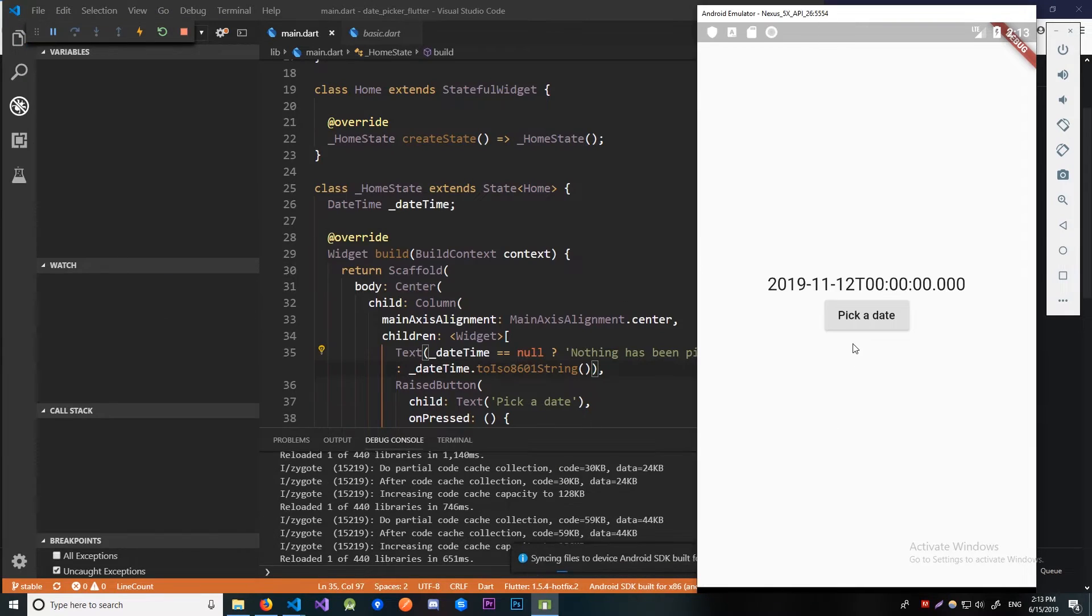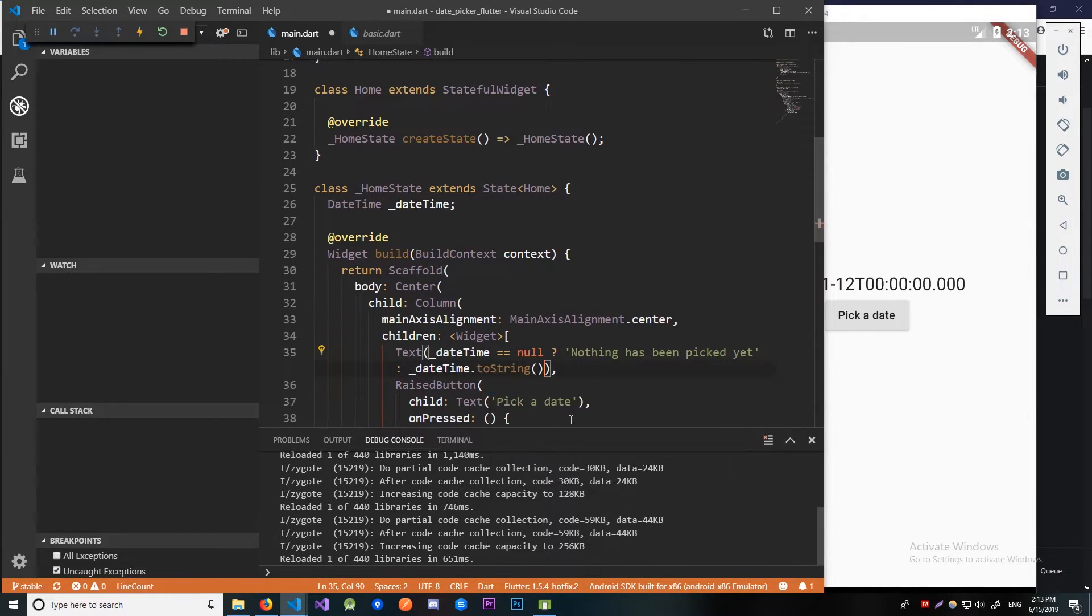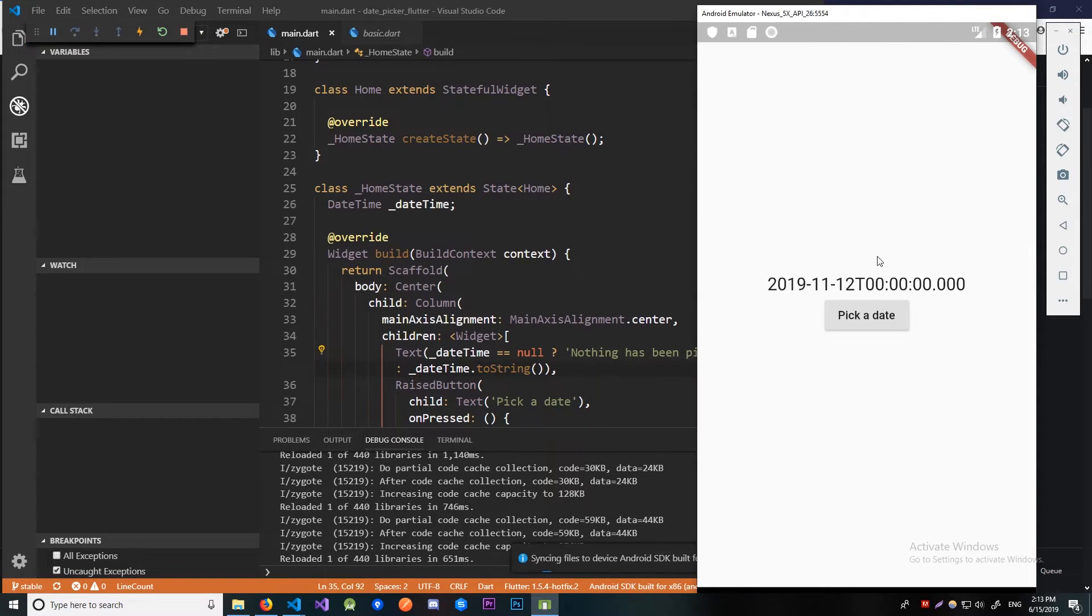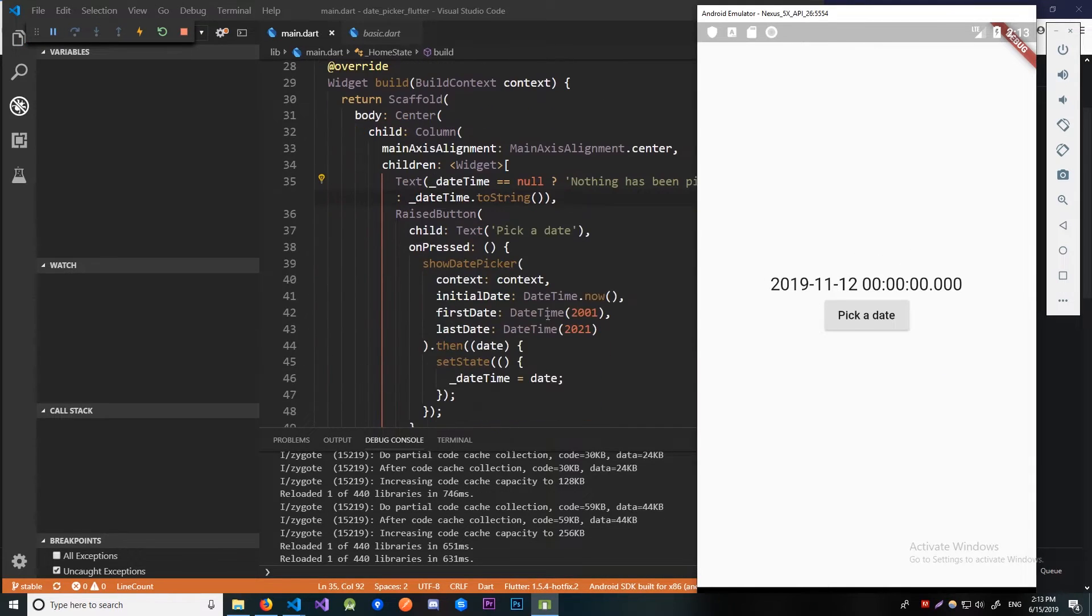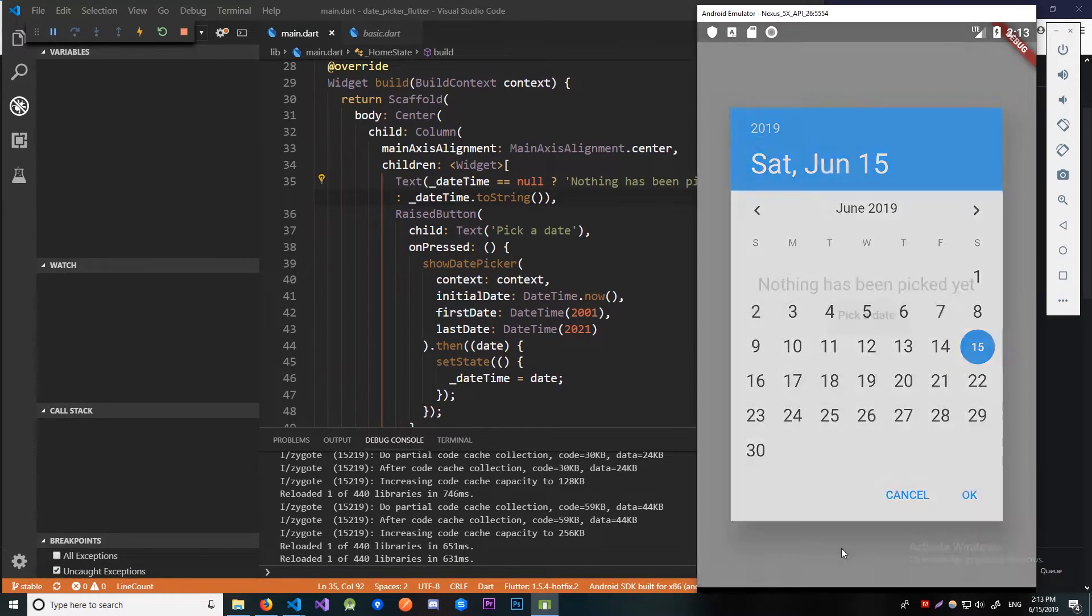We can also do this in different formats. We can do it like this. And this just changes this a bit. So yes, there's a lot of stuff you can do with this. And whenever we go to pick a date, it just goes to the current date.